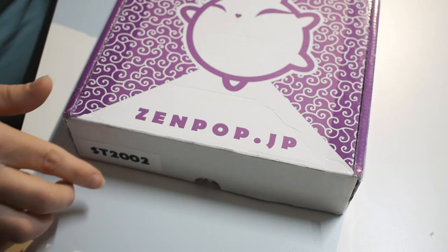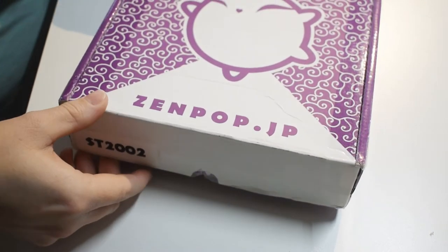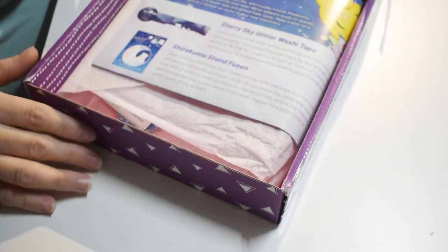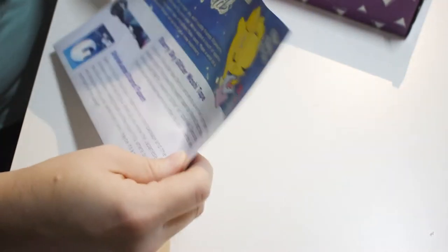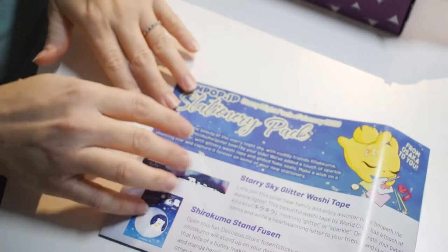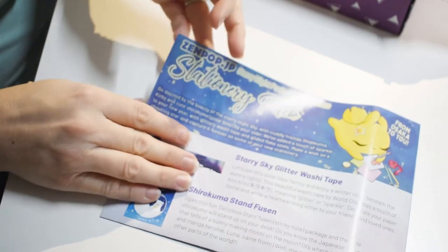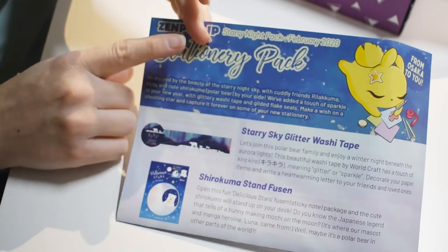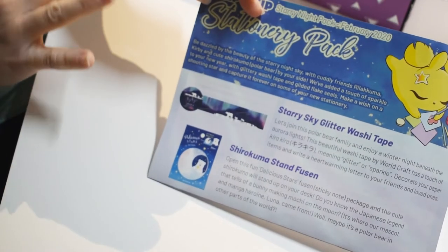So let's get right into it. Oh, it's all wrapped in tissue paper, so I'm going to put the box to the side. All right, and then starts with the guide to tell me what's all in it. I'll use that for when I'm lost. Okay, it looks like the theme is starry night, so everything is gonna be themed in that way.